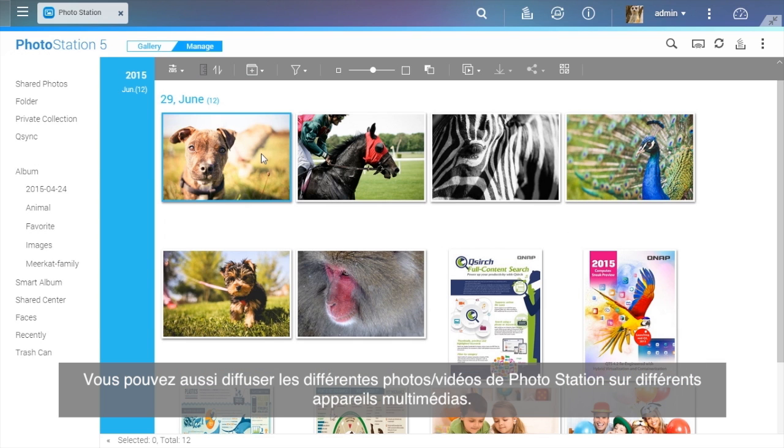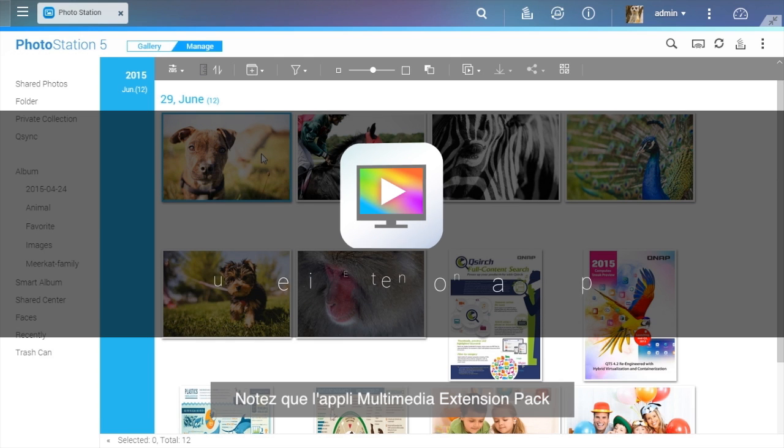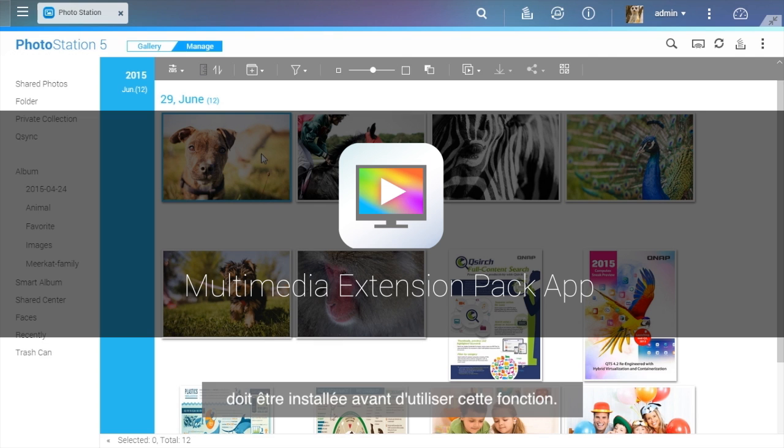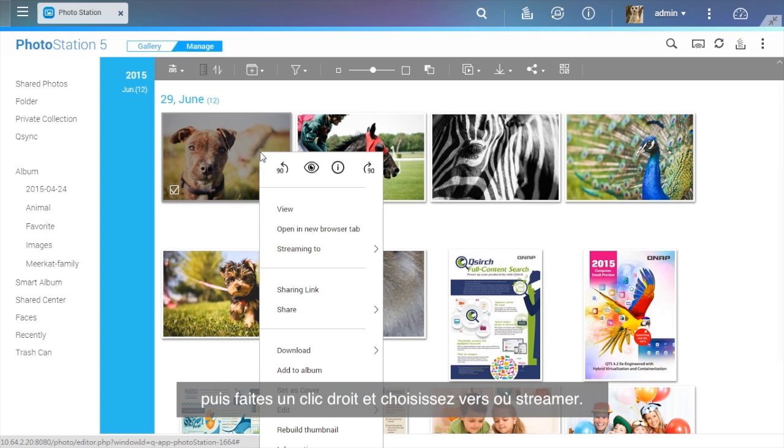You can also stream different photos and videos on Photo Station to different multimedia devices. Please note that the Multimedia Extension Pack app must be installed before using this function. Select the photos and videos you want to stream, then right-click and choose what device to stream to.